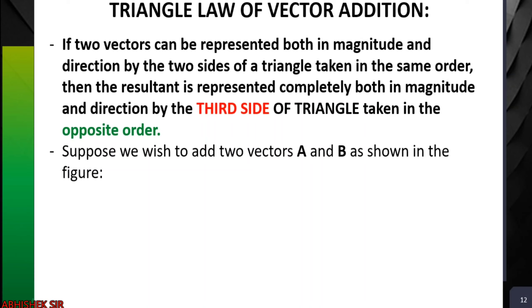Starting with the first law: the triangle law of vector addition. Statement: if two vectors can be represented both in magnitude and direction by two sides of a triangle taken in the same order, then the resultant is represented completely both in magnitude and direction by the third side of the triangle taken in the opposite order.